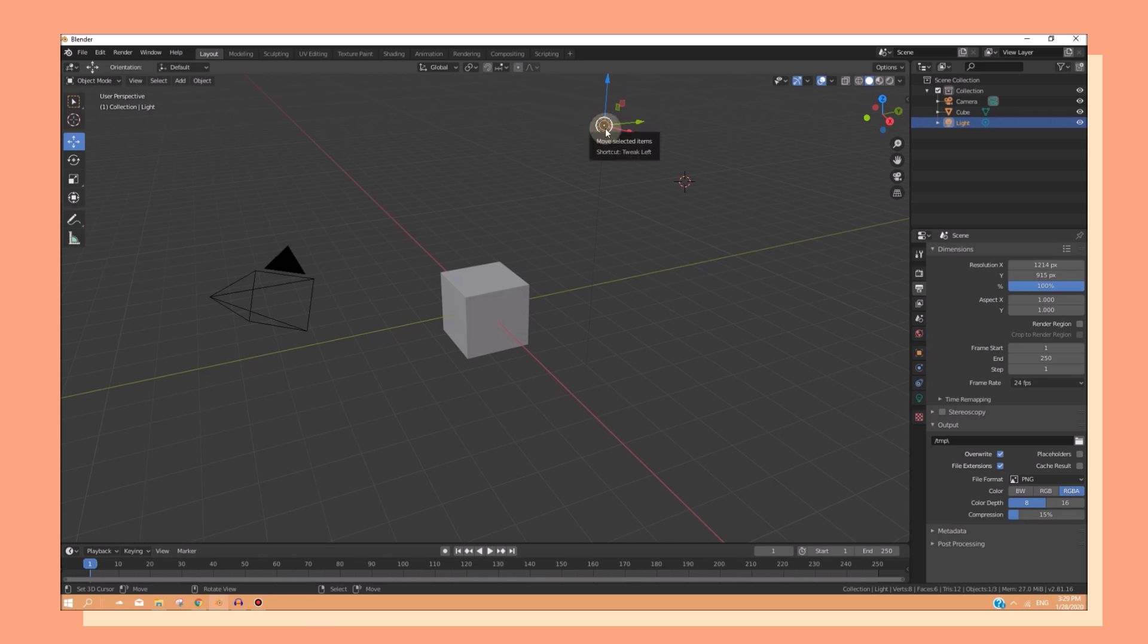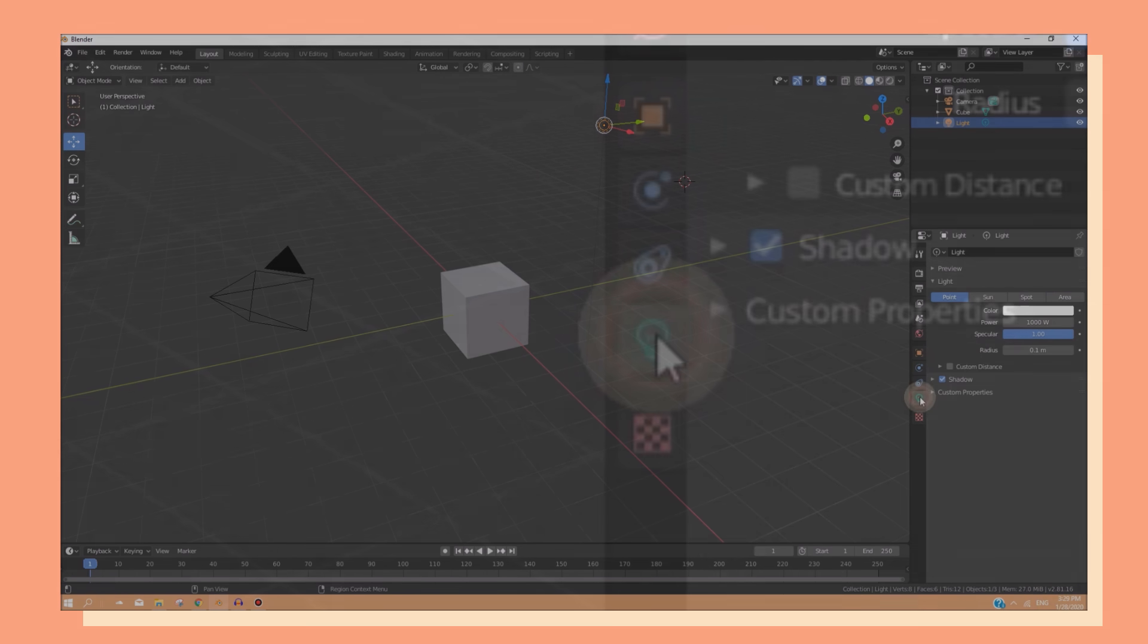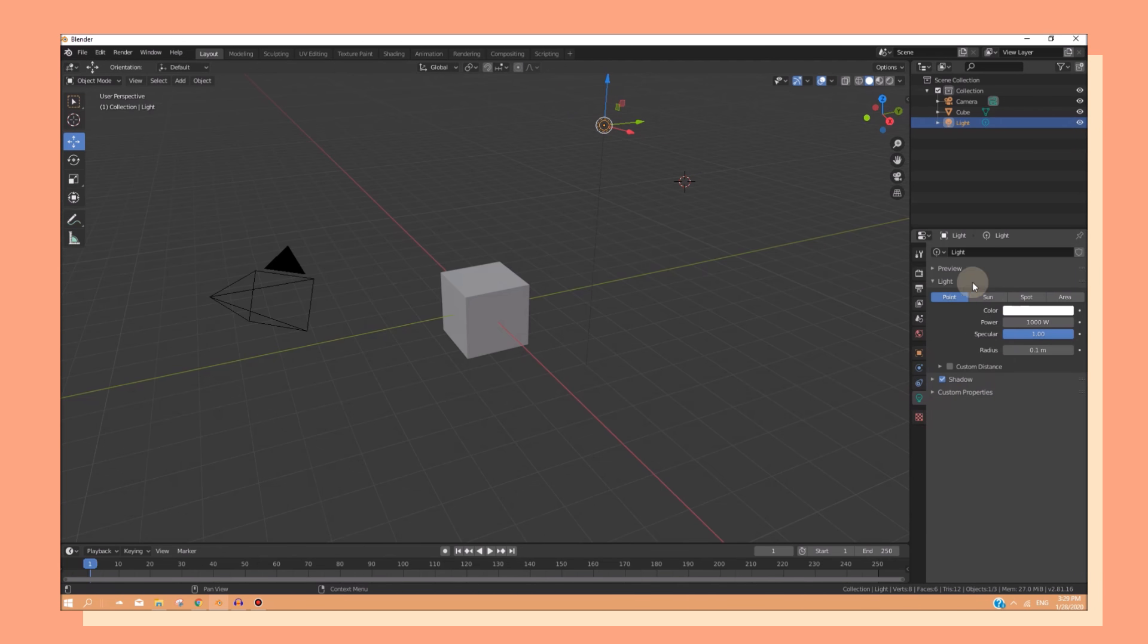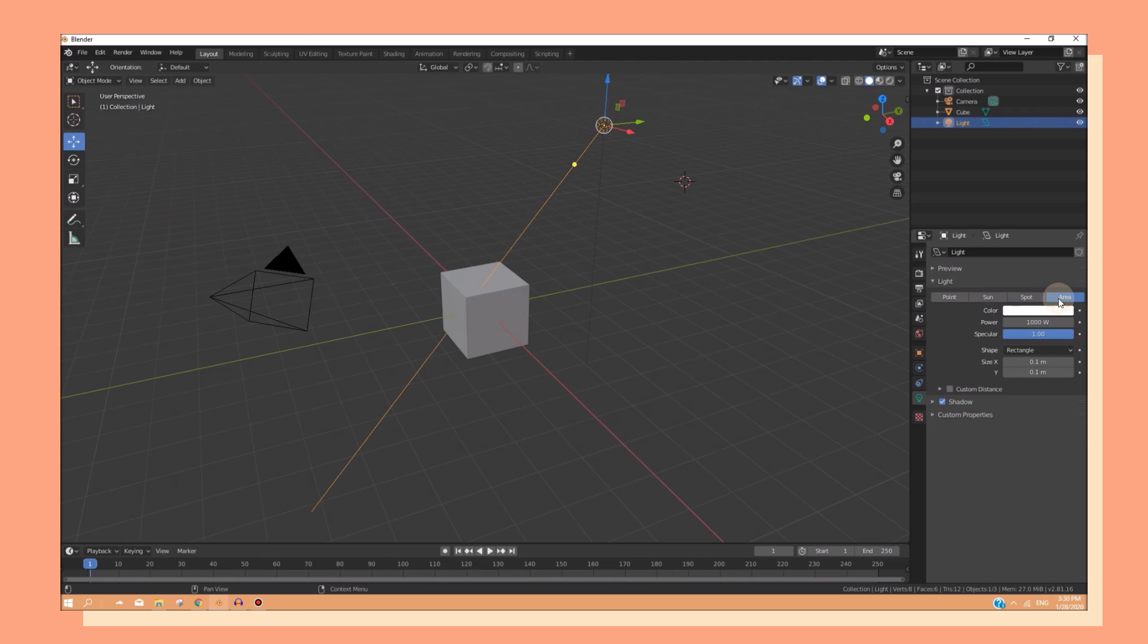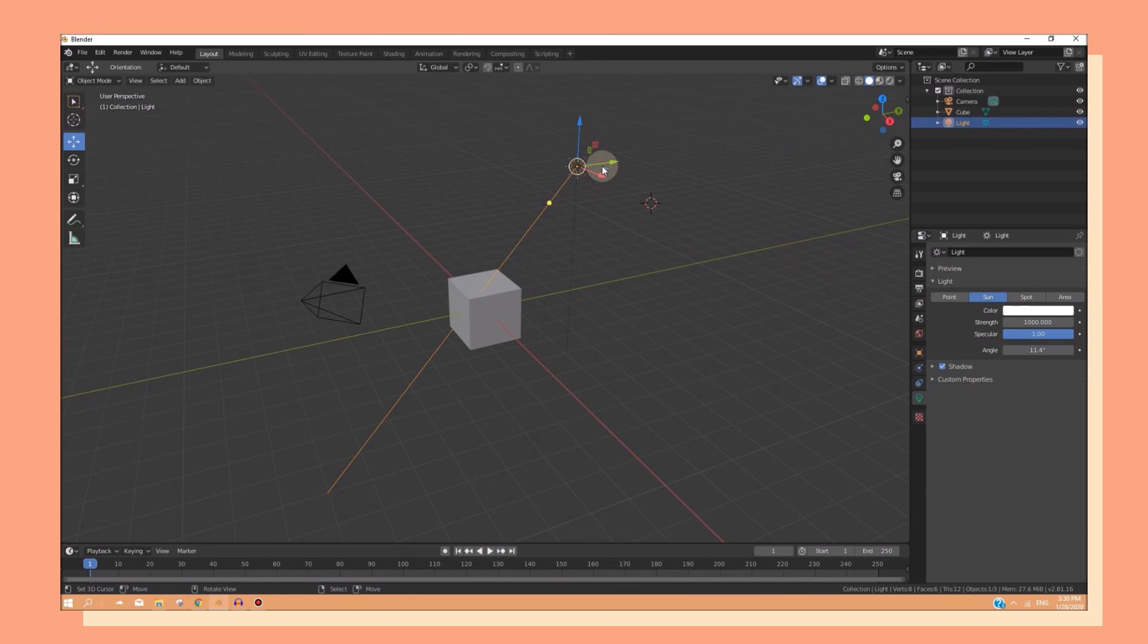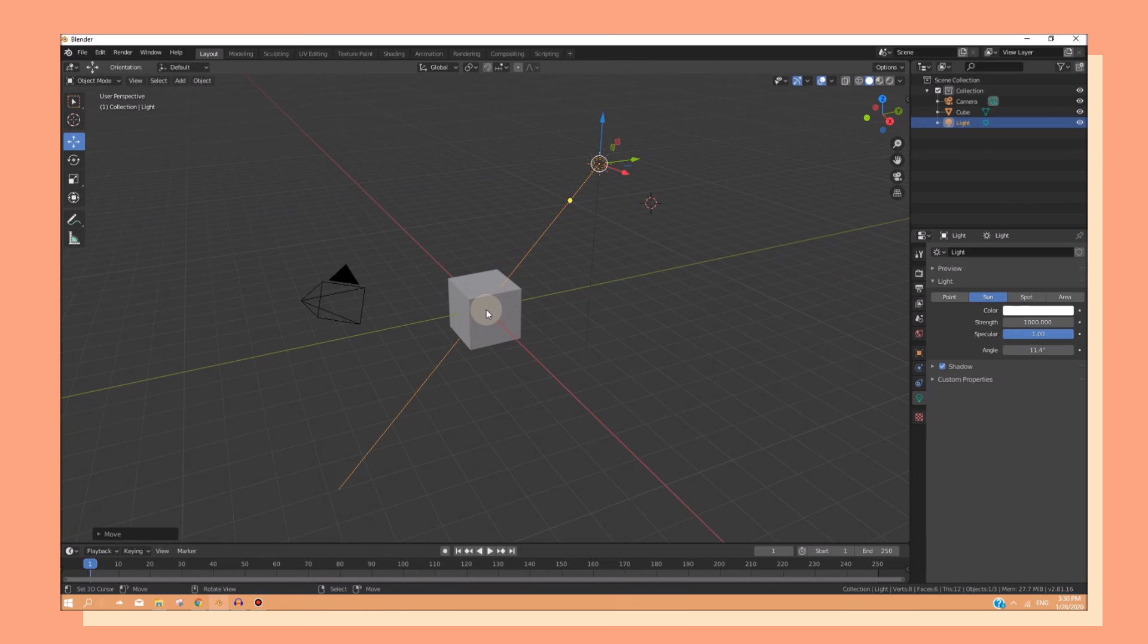If you select on the lighting, and you click on this light bulb icon, you can see that right now we have the point light. You can change it to the sun, spot, and area. Depending on where the light is, that's where the light will hit the objects.